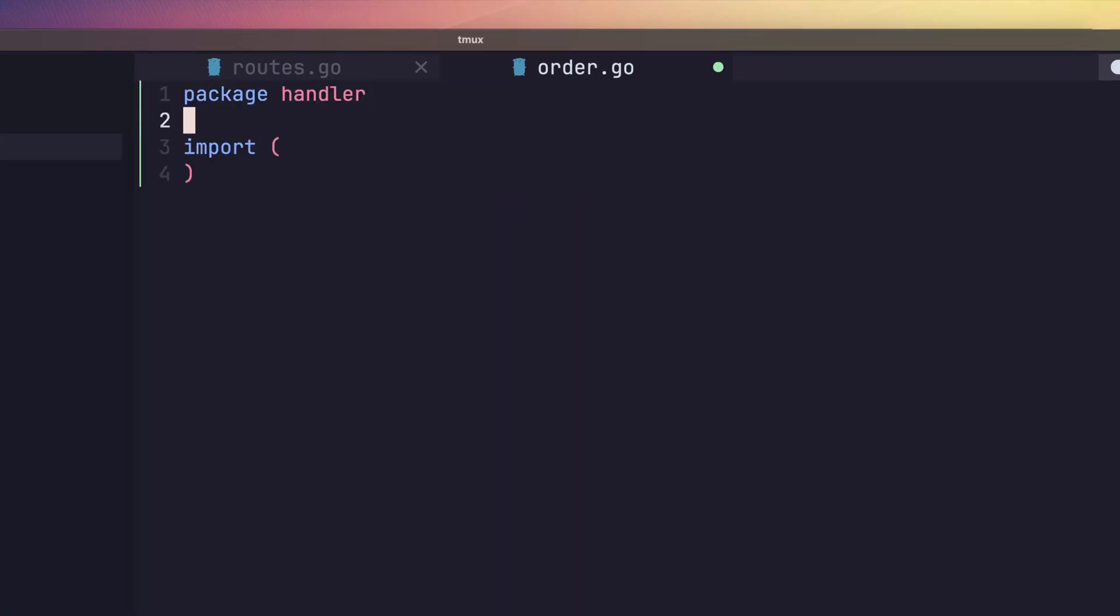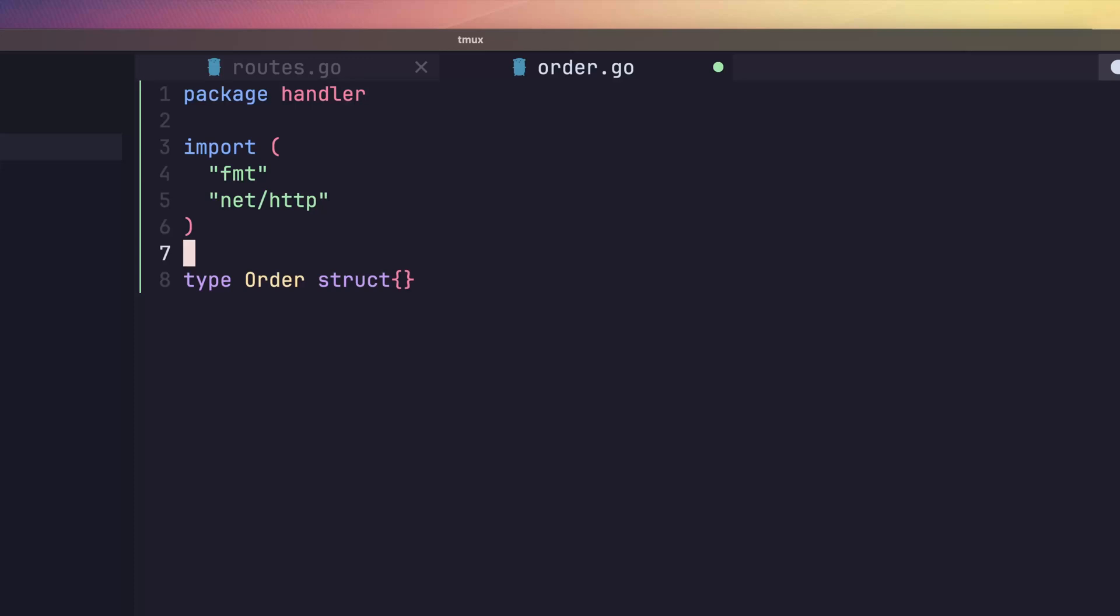Open it up and add the following line to set the package name at the top. After that, import the fmt package and the net slash http package, which are the two dependencies we'll need in this file. Next, we're going to define our first handler type, which will be a struct called order. Let's leave this without any properties for the time being.